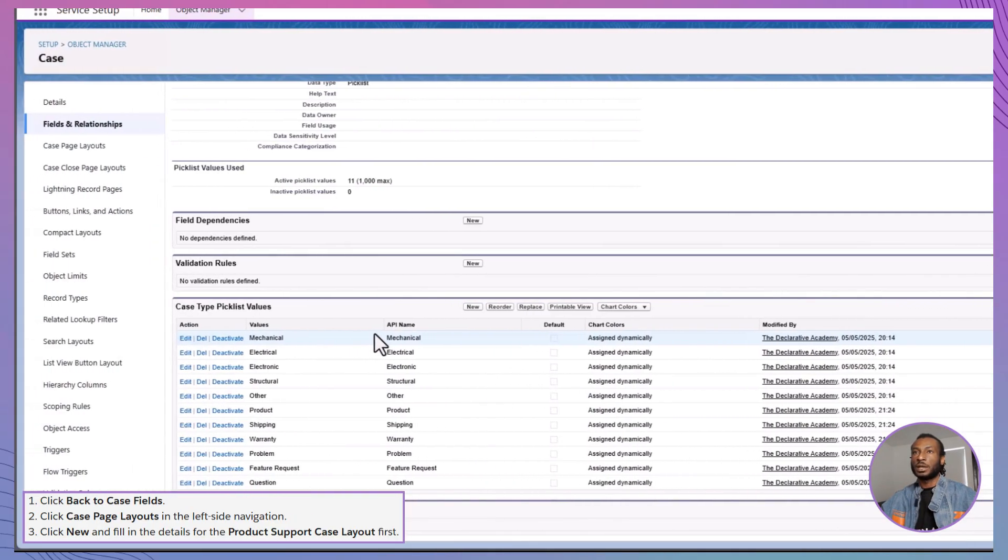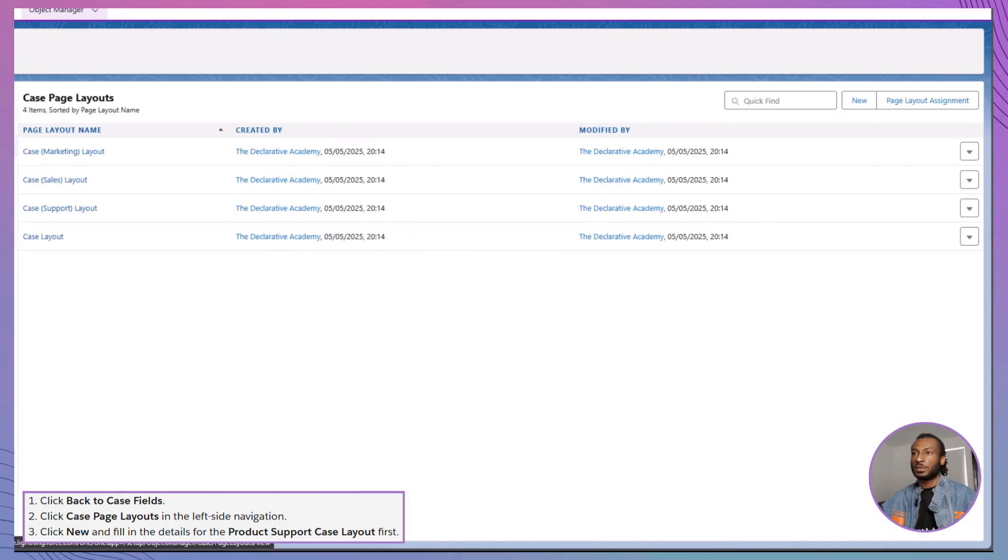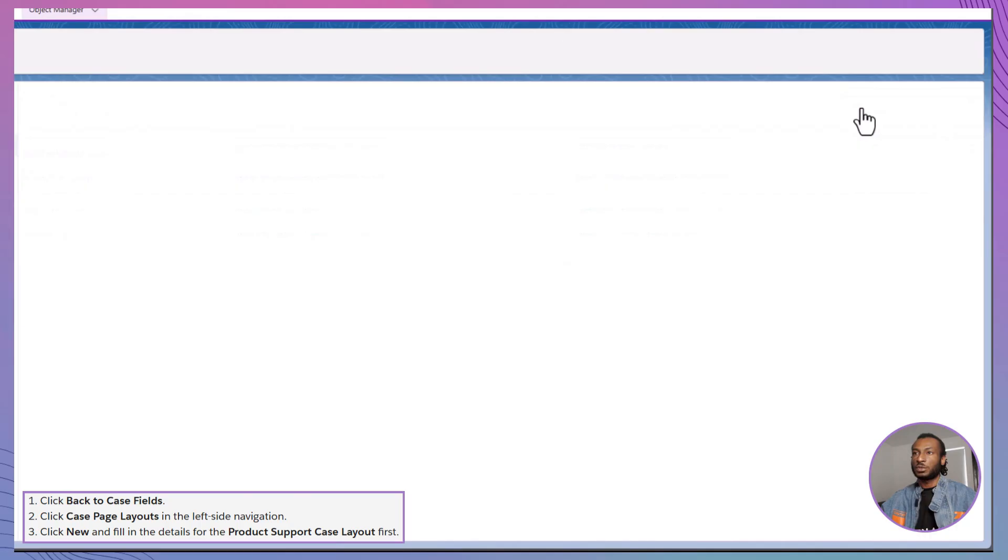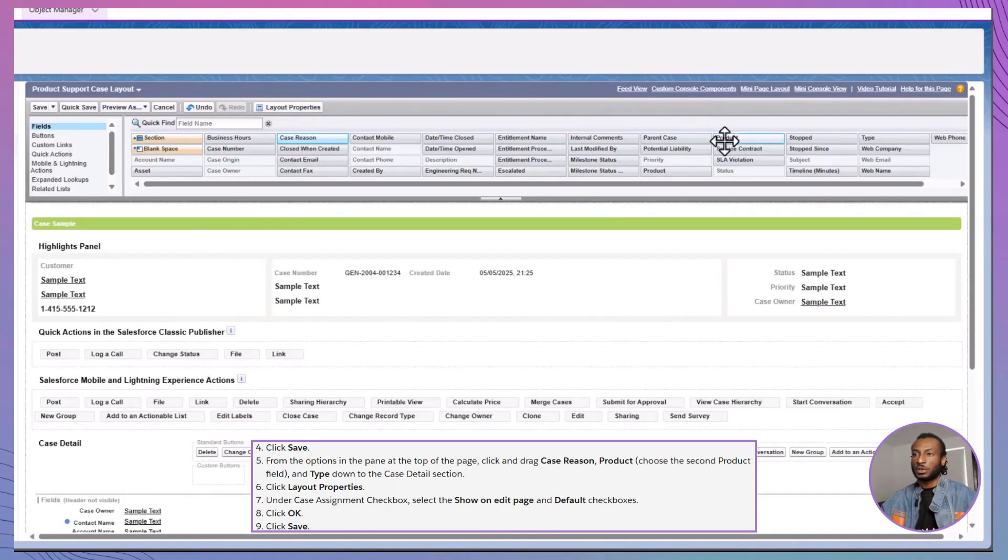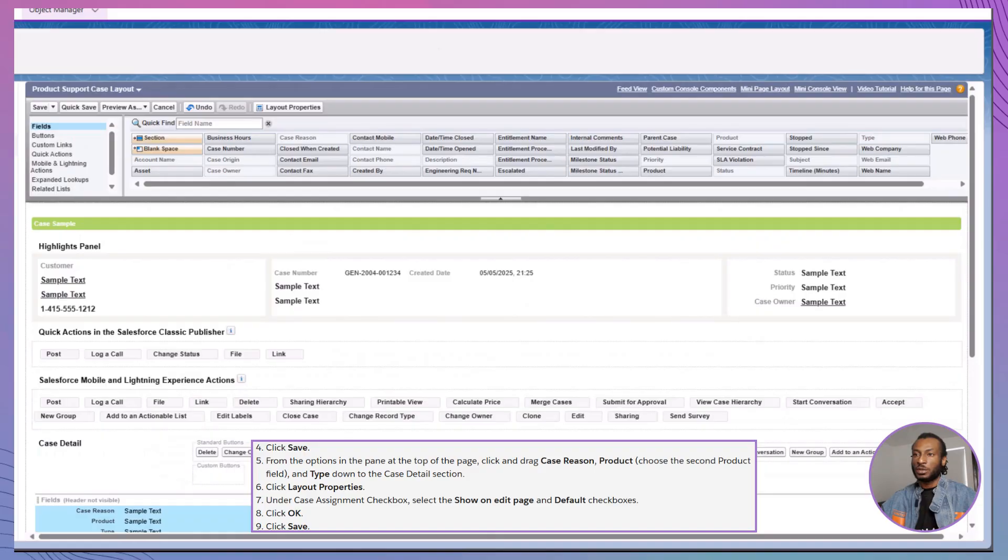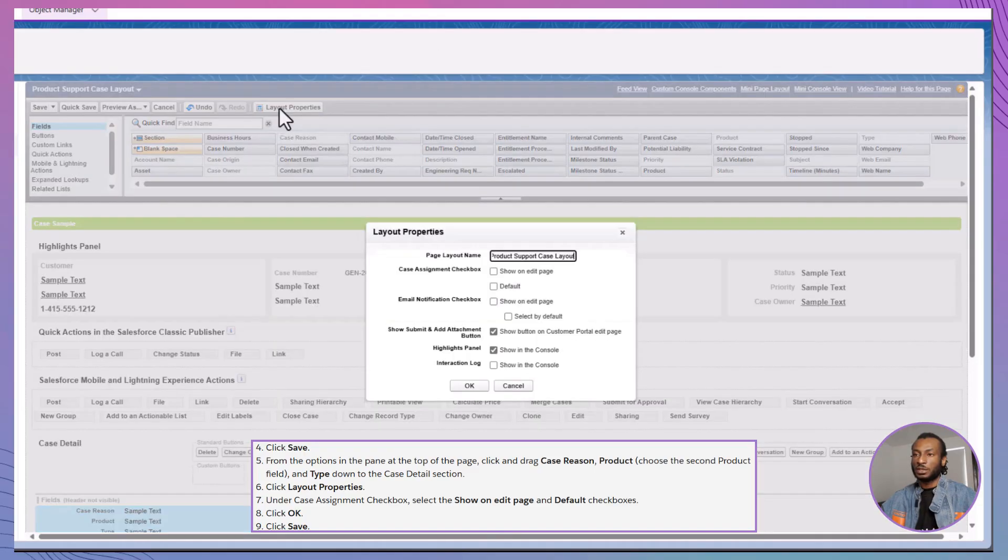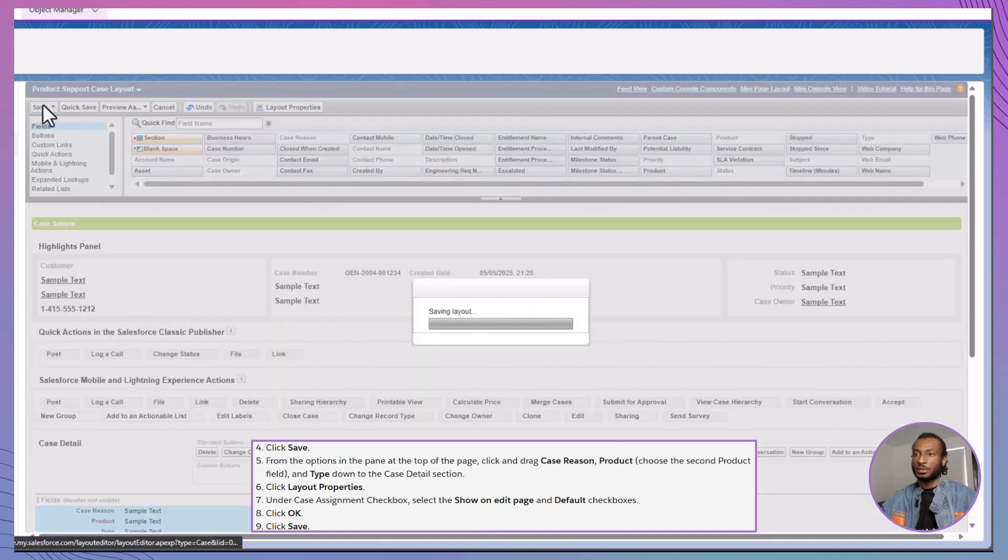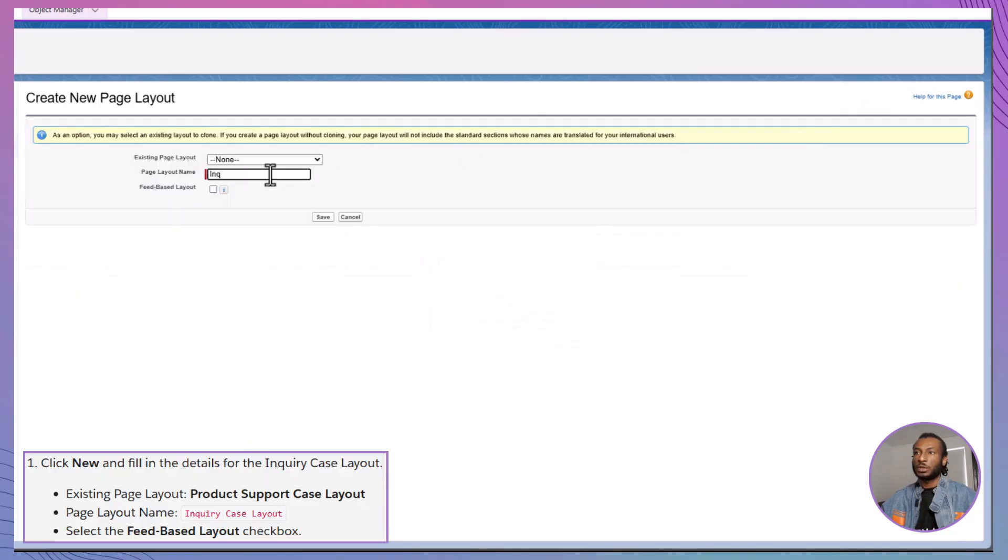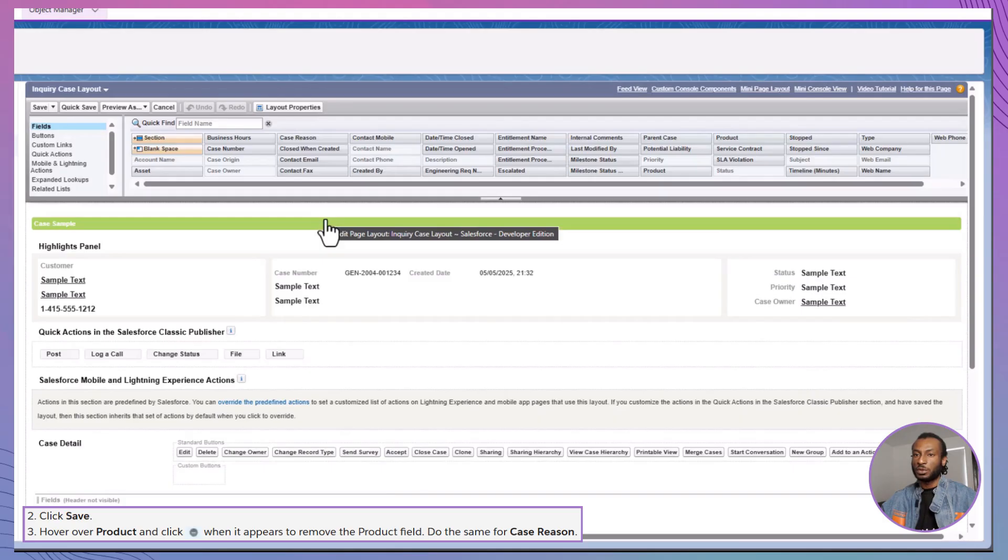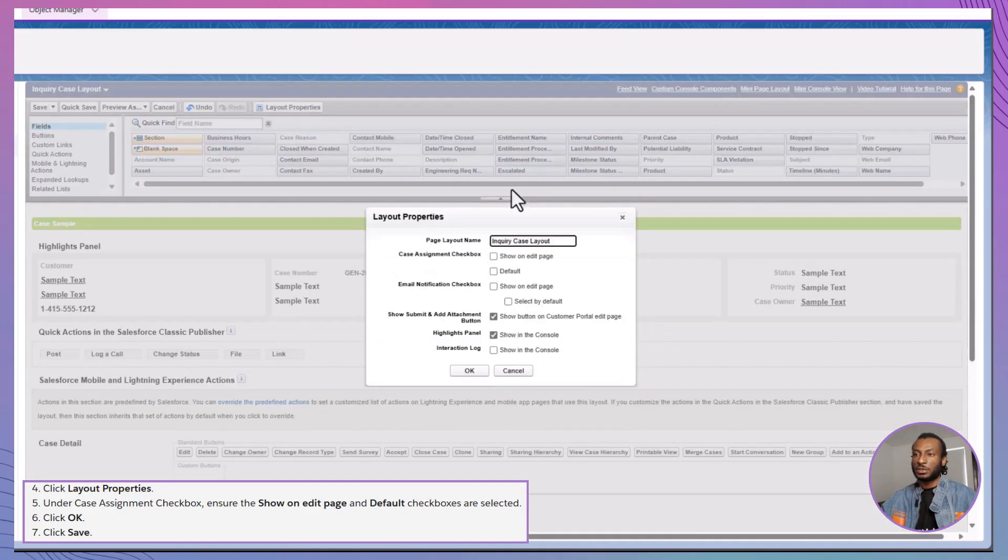Now it's layout time. Let's start with the Product Support Case Layout. Under Case Page Layouts, click New, name it Product Support Case Layout and select the Feed-Based Layout checkbox. Drag the Case Reason, Product and Type fields into the Case Details section. Then go into Layout Properties and ensure Case Assignment is both visible on Edit and Defaulted. Save that and then create the Inquiry Case Layout. This time, remove the Product Field since it's not needed for inquiries and make sure the Case Assignment settings match. With these layouts, your support agents will see exactly the information they need without any unnecessary clutter.